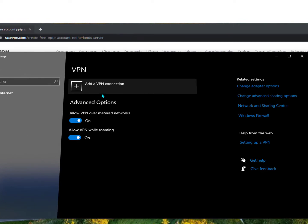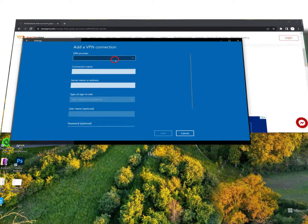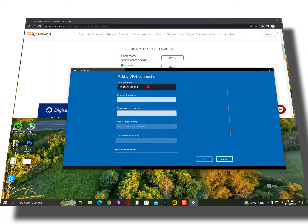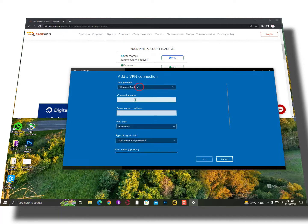Now add a VPN connection. Just click on it. VPN provider, just click on it and select the Windows built-in. Now connection name, just type any name.